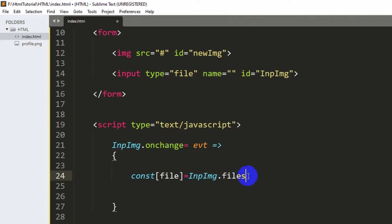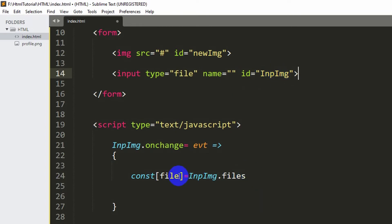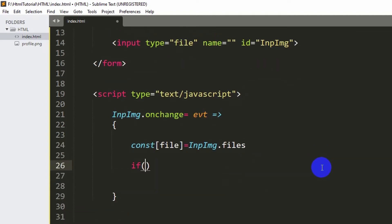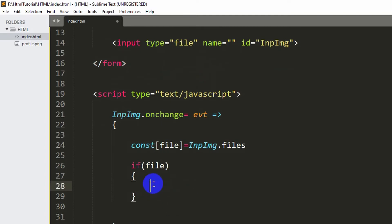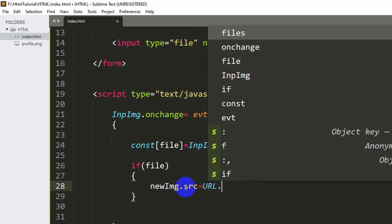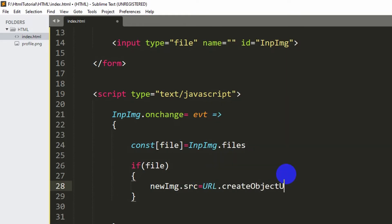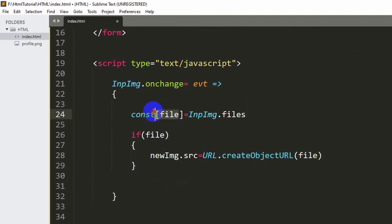We have to add the extra 's' on files. What will happen is that if someone chooses a file it will get that file and store it inside this file variable. After this we'll add an if condition: if file, and inside this if condition we'll say newimg dot src equal to URL dot createObjectURL, then pass file into it. This file in the if condition is the same file variable we just set.